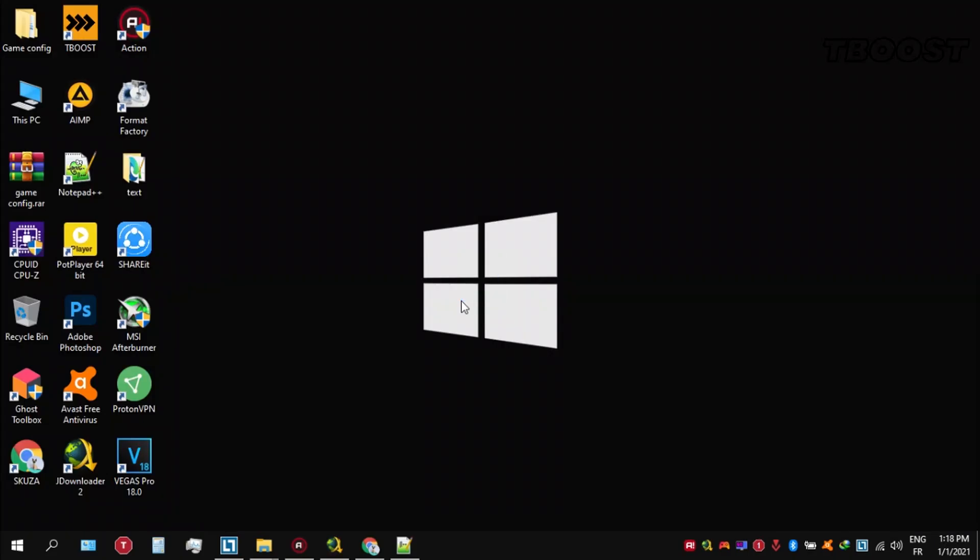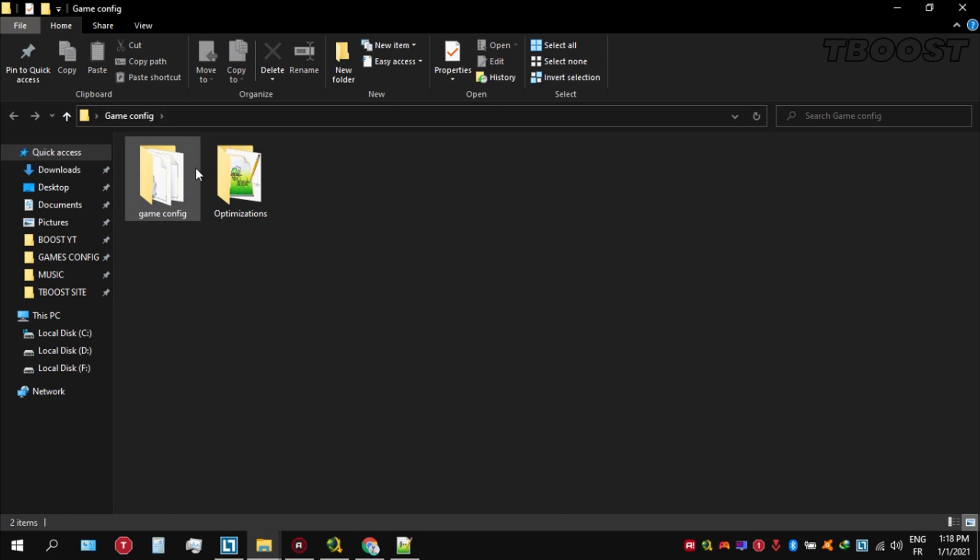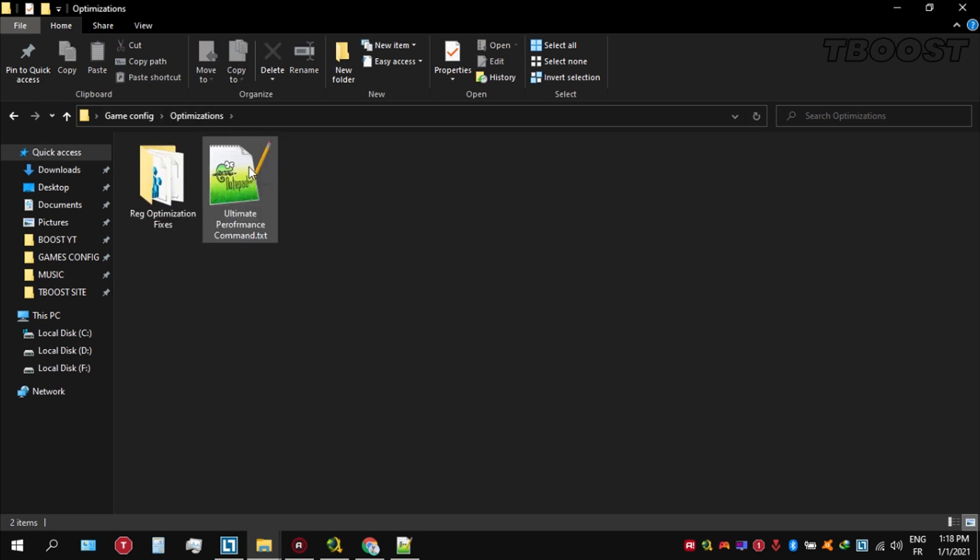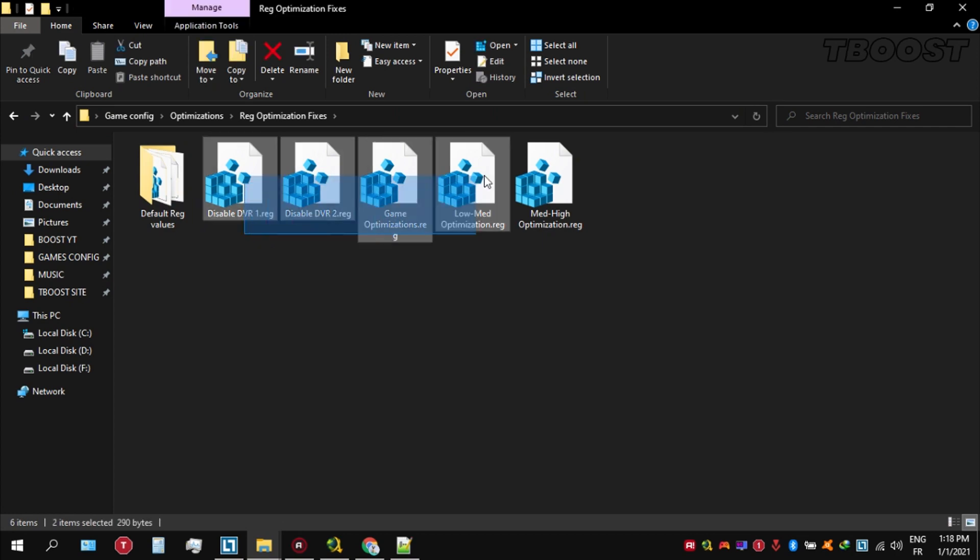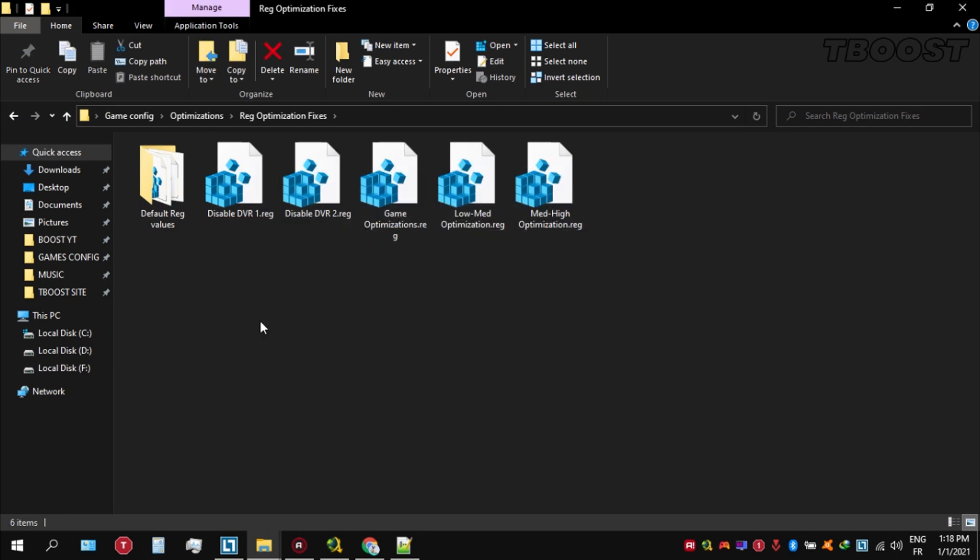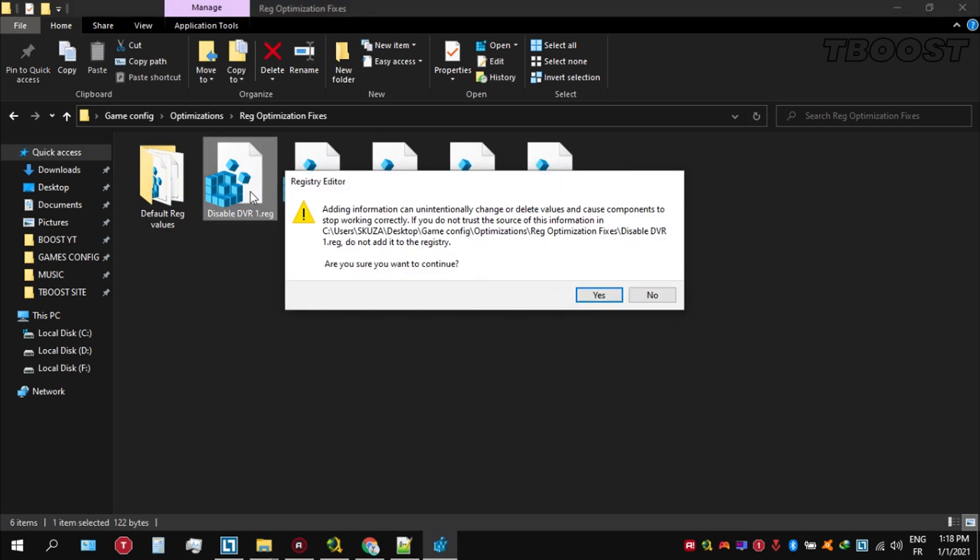Next we will be doing some optimizations that are going to be a lot easier to apply. Open the optimizations folder, then now we're going to be looking for the reg optimization fixes folder. You will find a bunch of registry files and we're going to be applying them one by one.